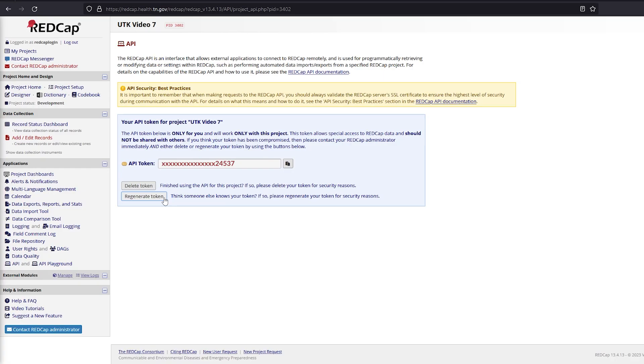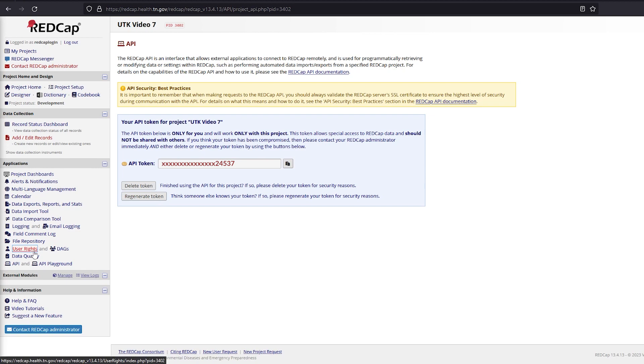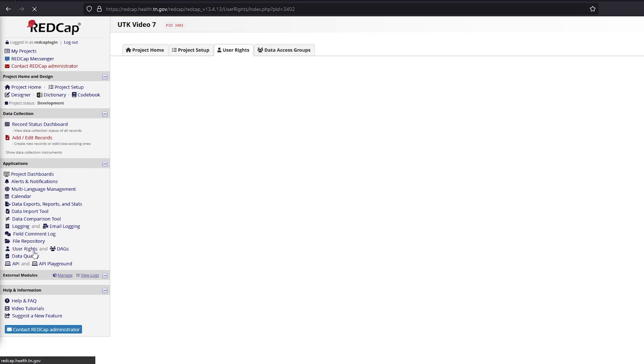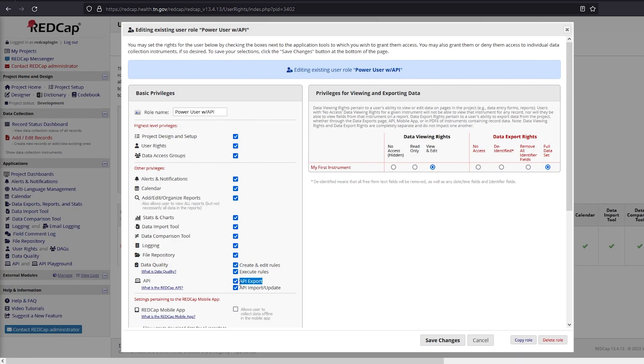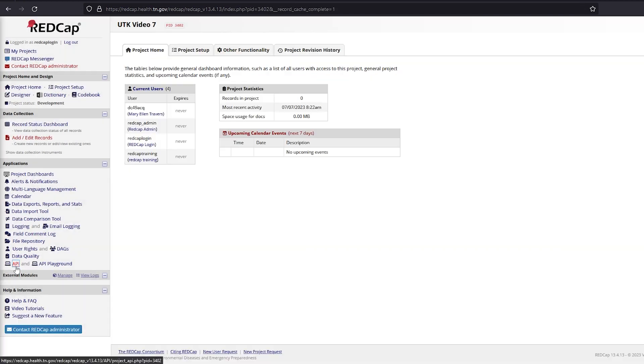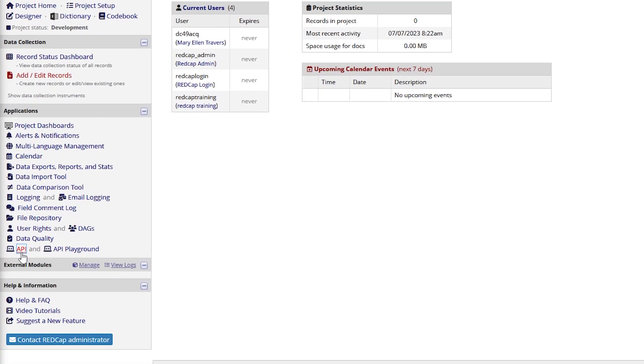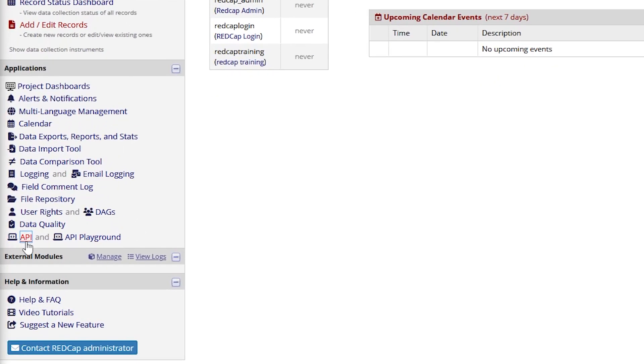Correct user permissions need to be granted to request an API token. To check if an end user has API permissions, go to the User Rights page and click on either the role name or an individual user name. Users can be given API export access and/or API import update access. Once these permissions are granted, an API link will appear under the application section of the designer. This is where the token can be found.